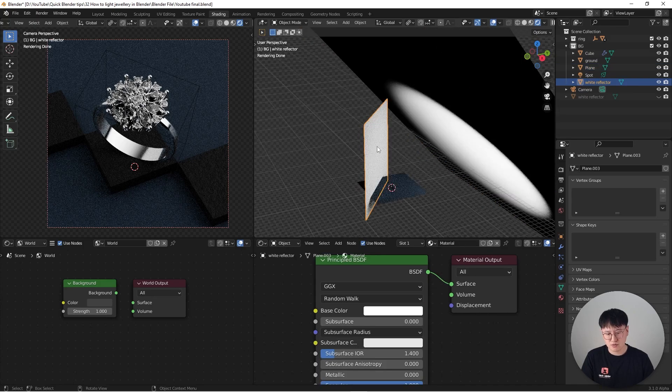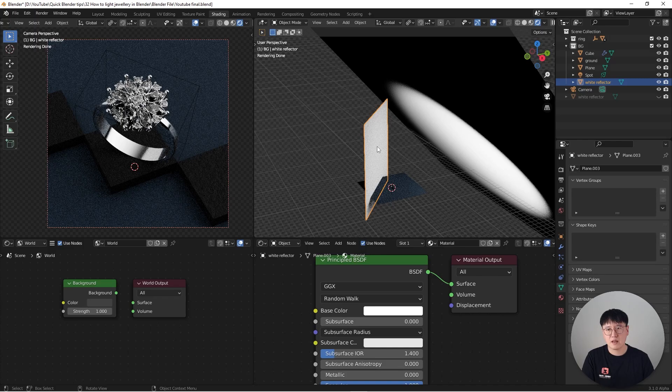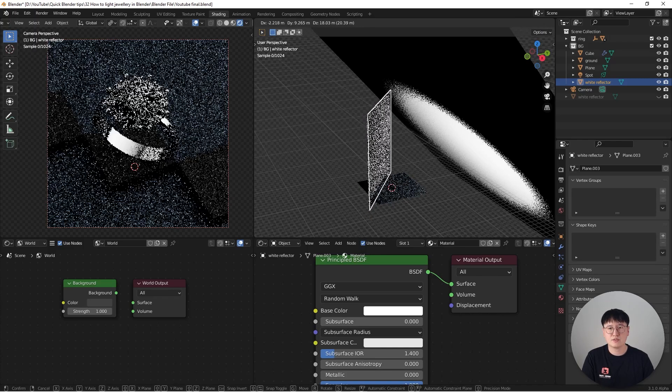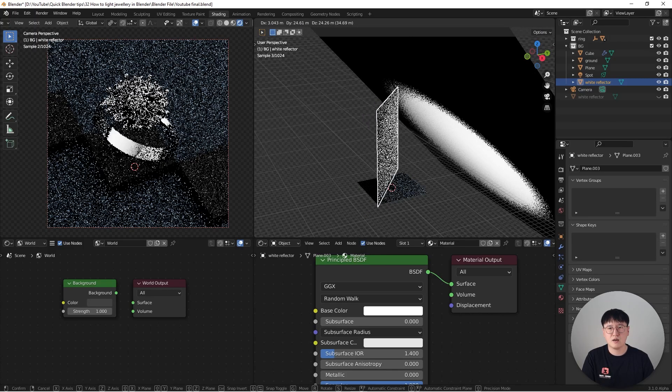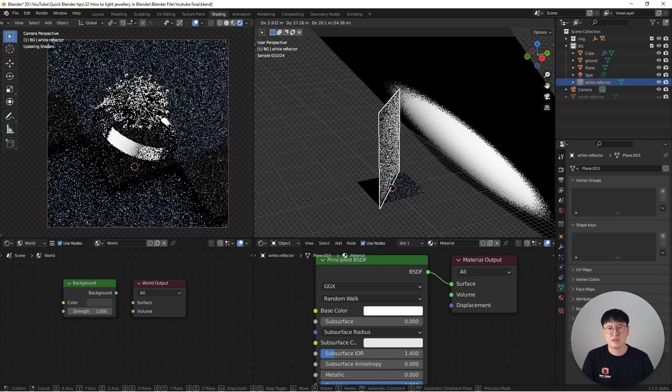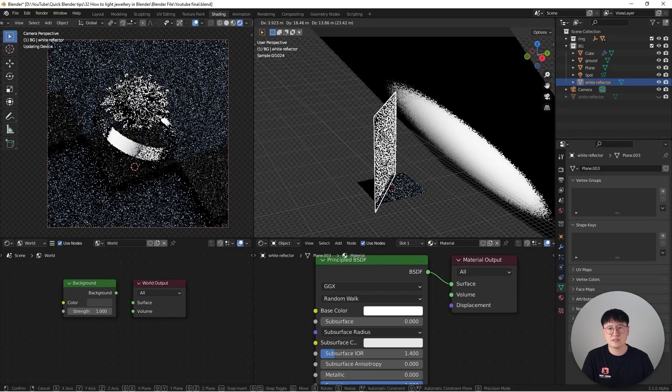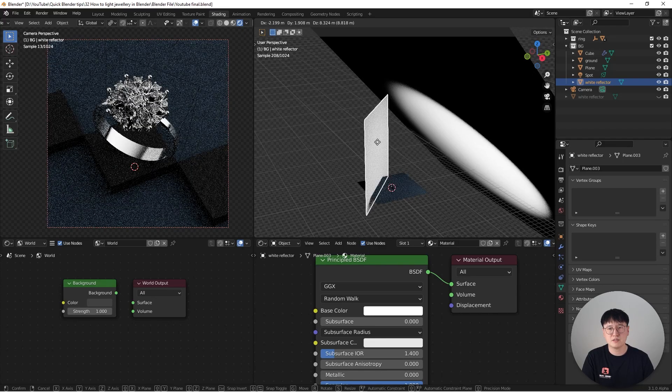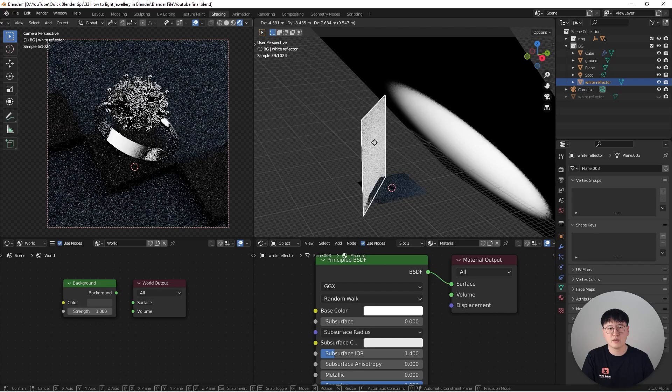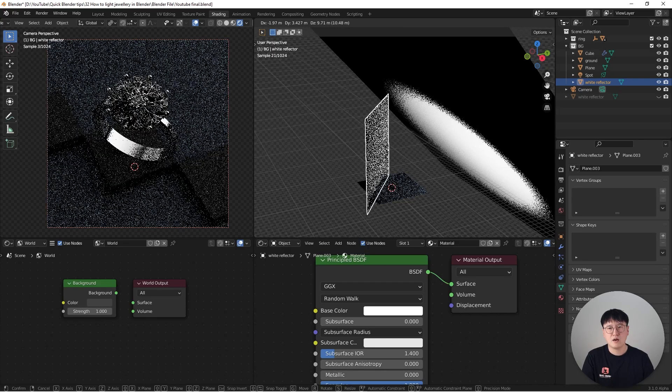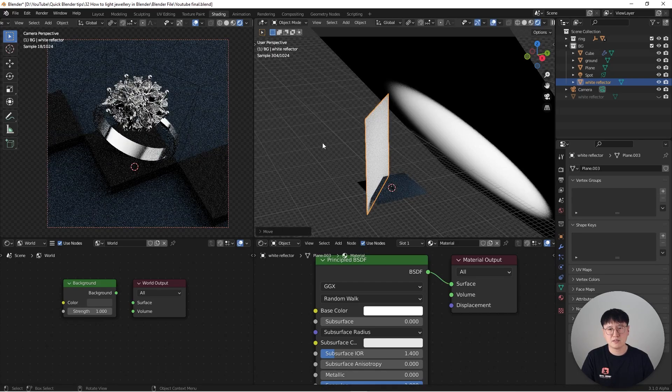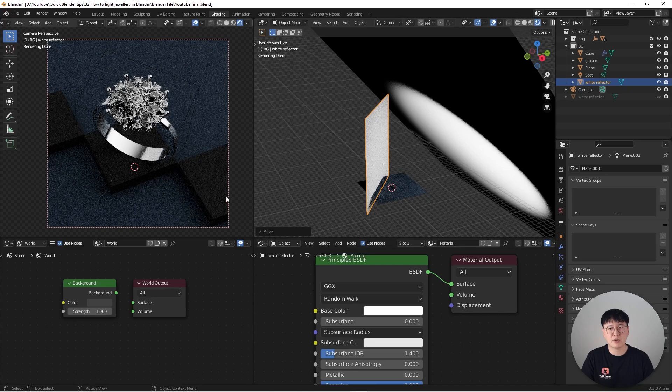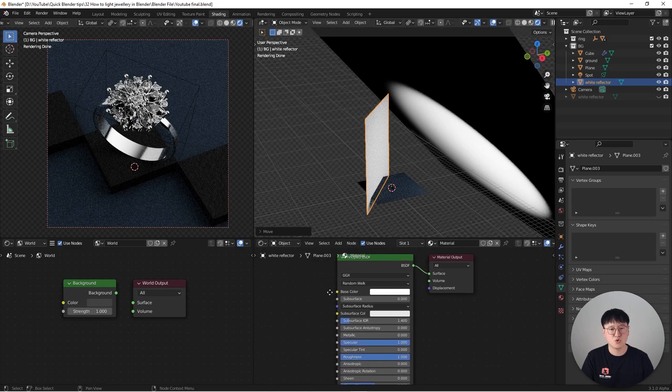And if I move the reflector around, watch what's happening on the left-hand side. You will see the reflections on the diamond ring are going to be changed. So that's something that you need to pay attention to because we're working in a very ideal environment. Everything is super